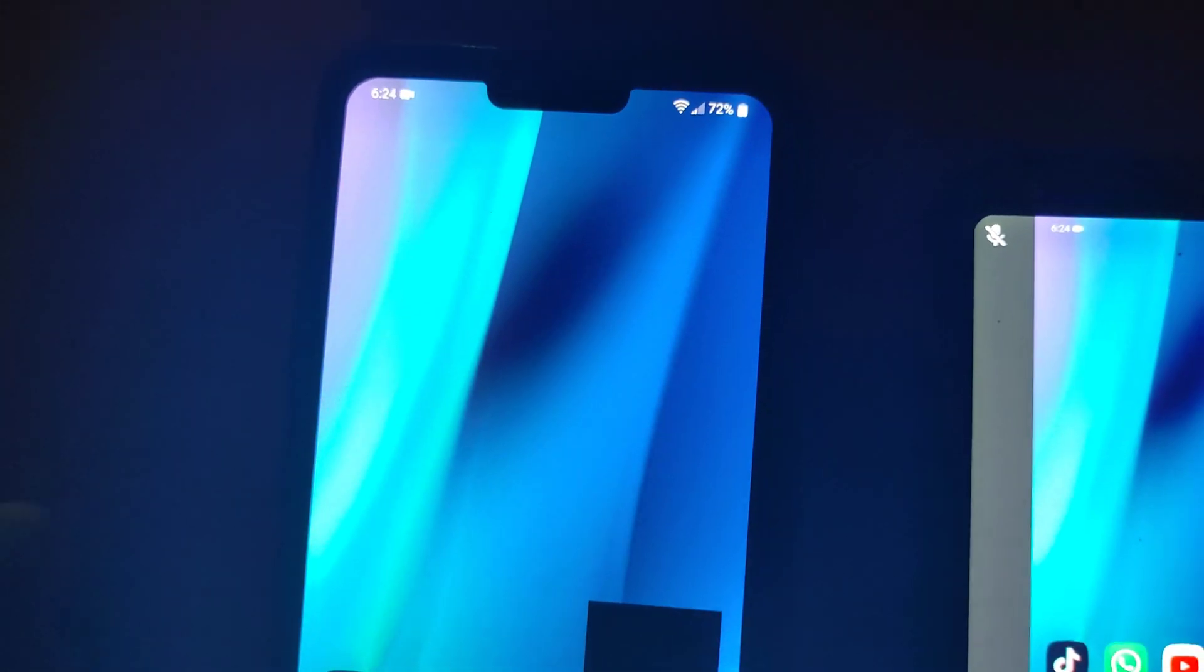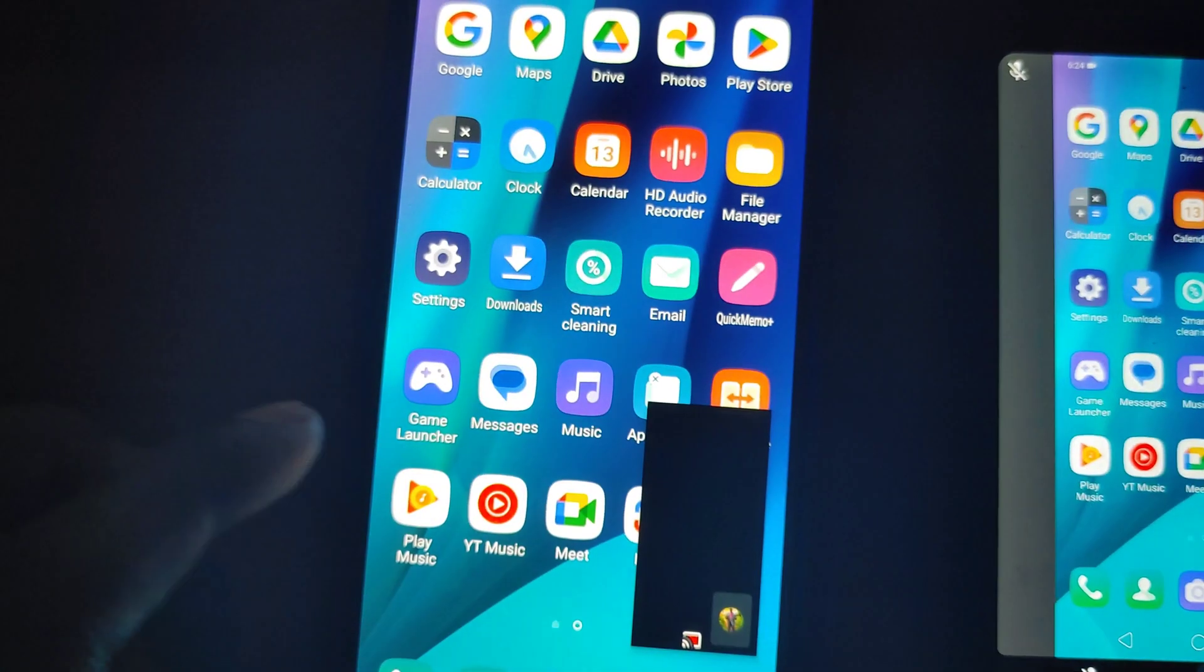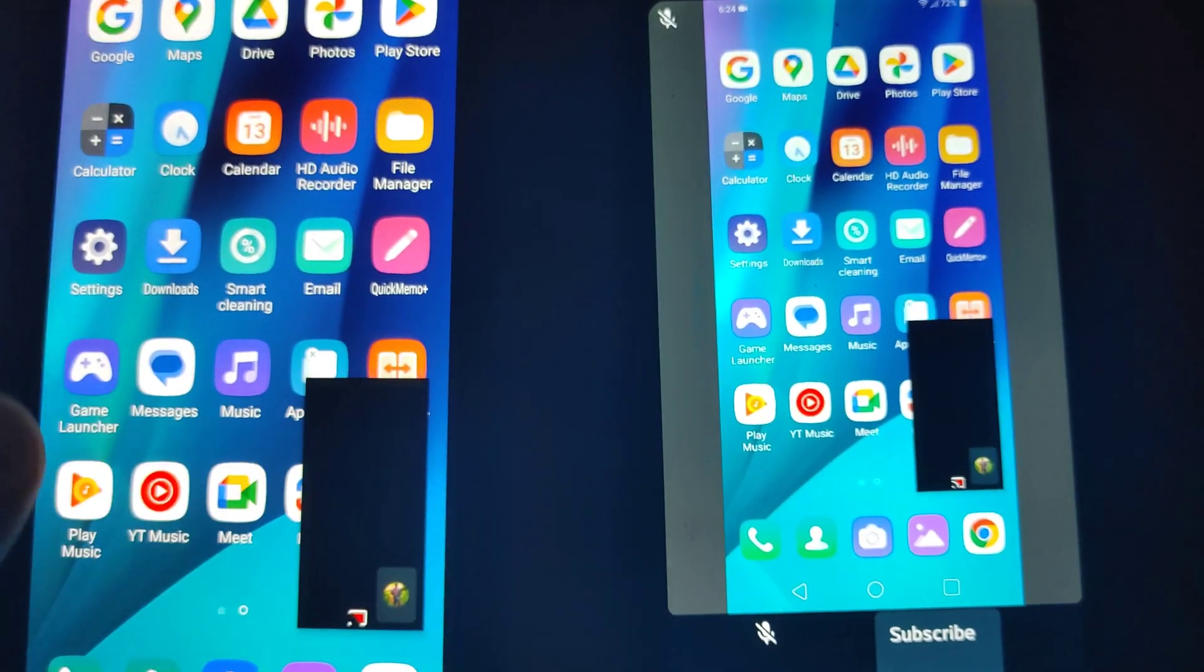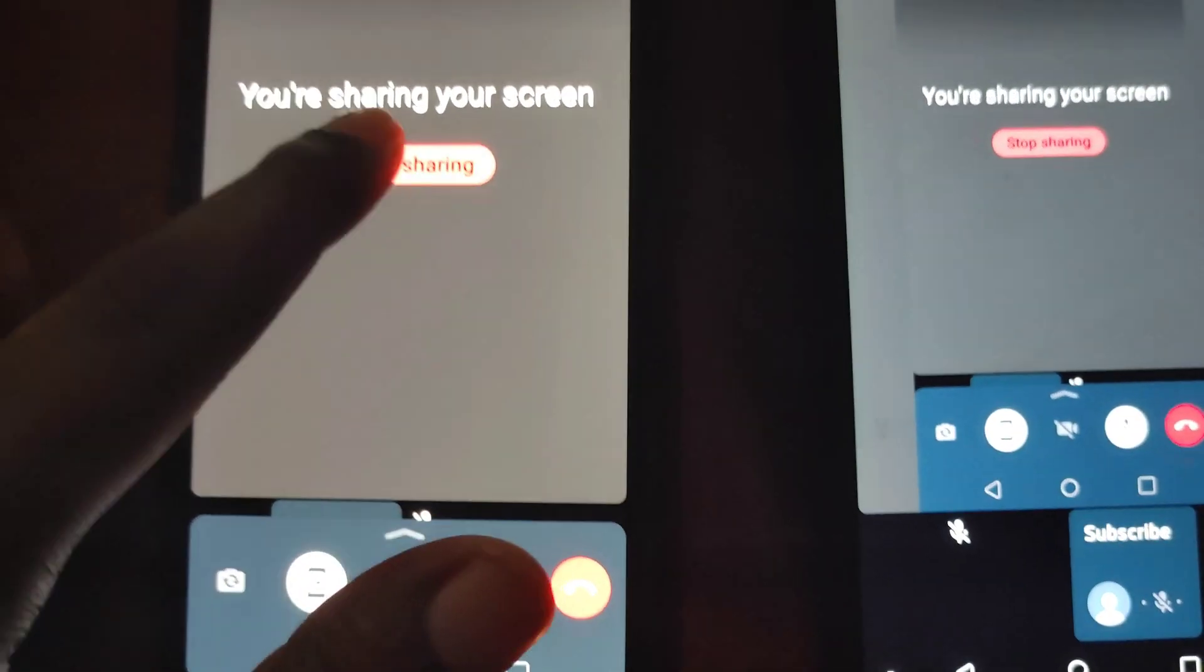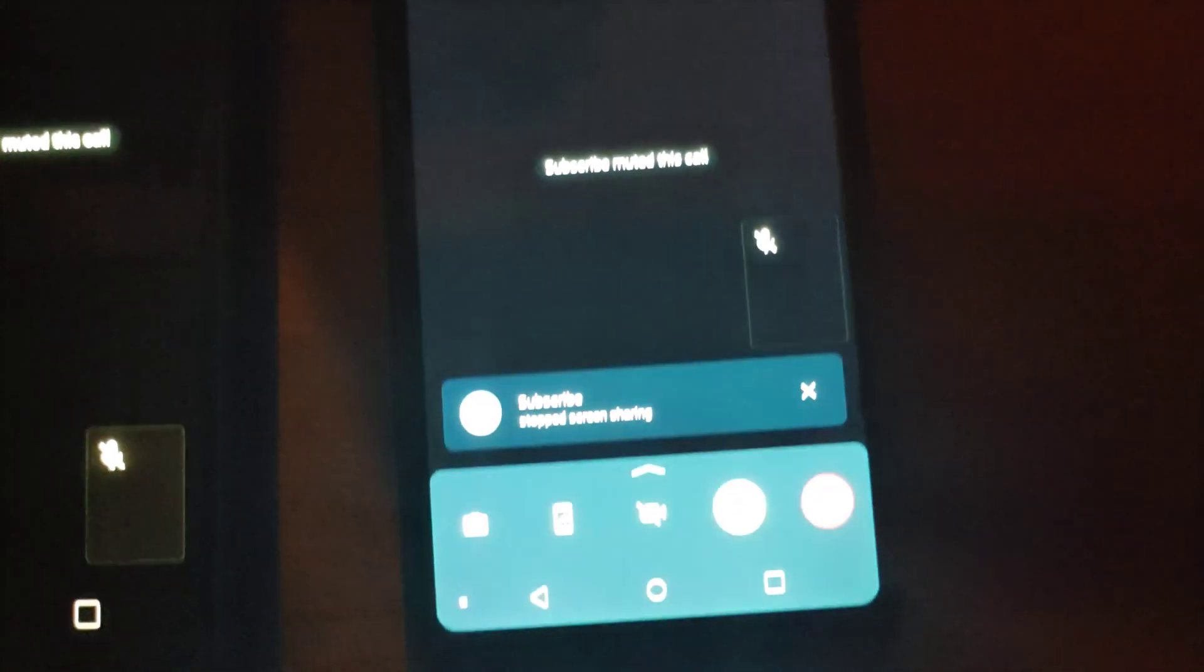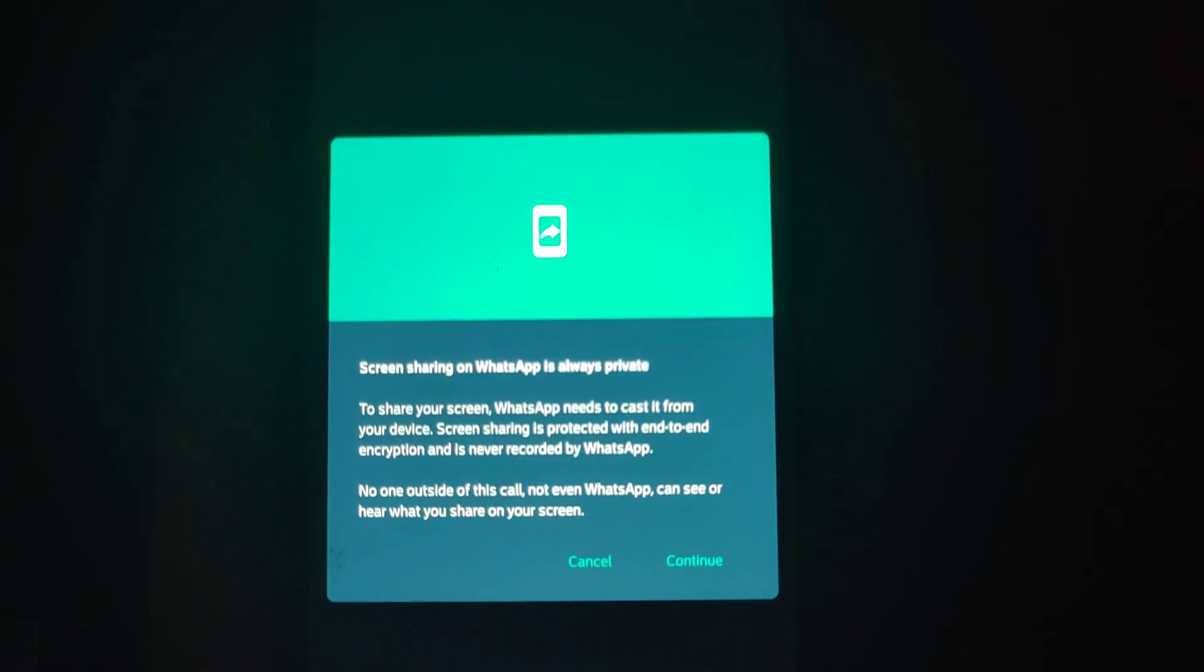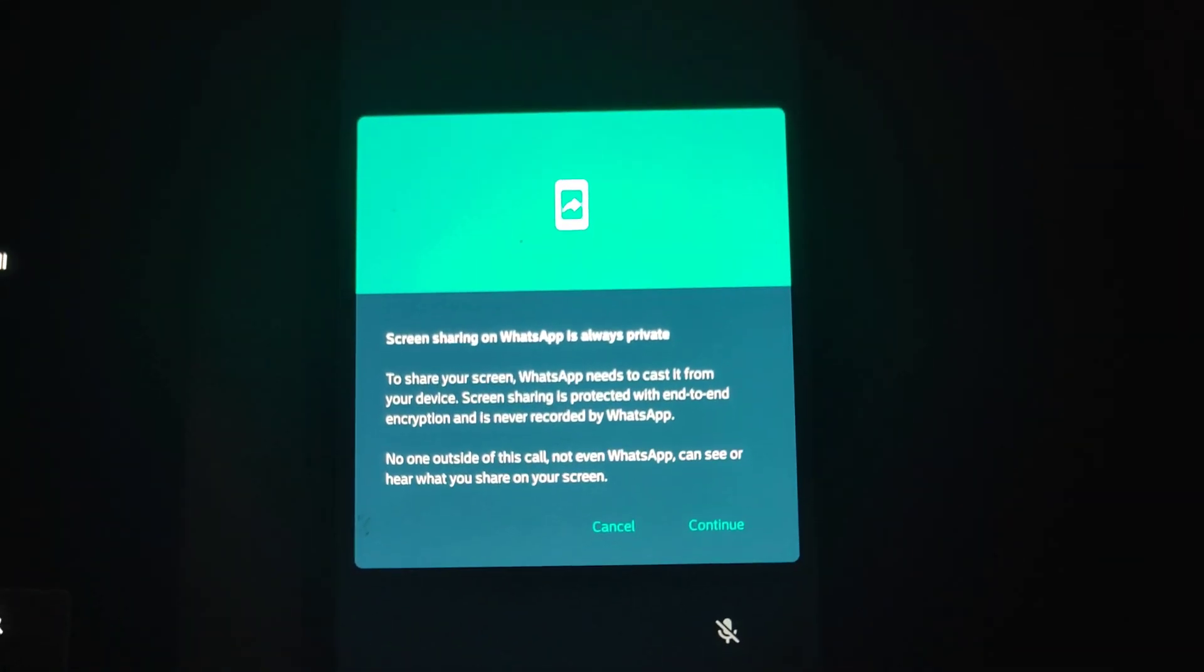So that's basically it. A new feature to WhatsApp's many new features and one that I really like. So let's go ahead and stop the screen share. And if we should do the same on the other device, it would give us the prompt and we could go ahead and share the screen just as well.